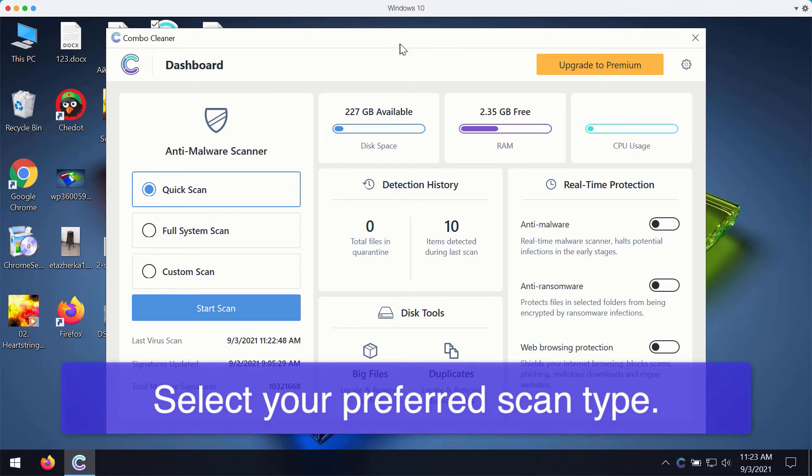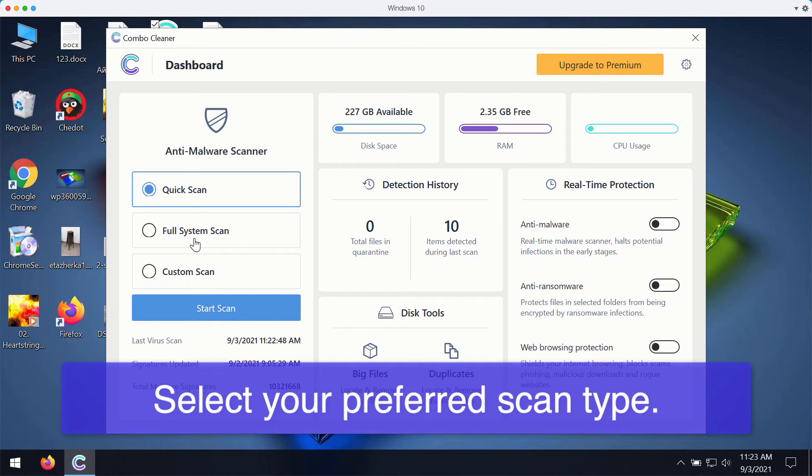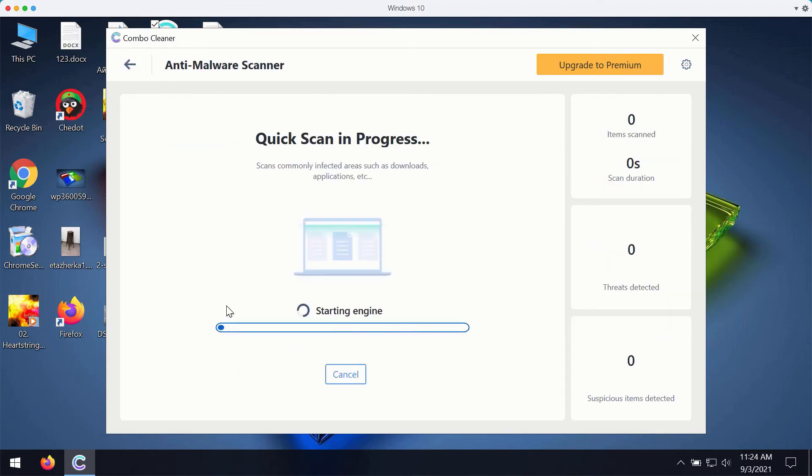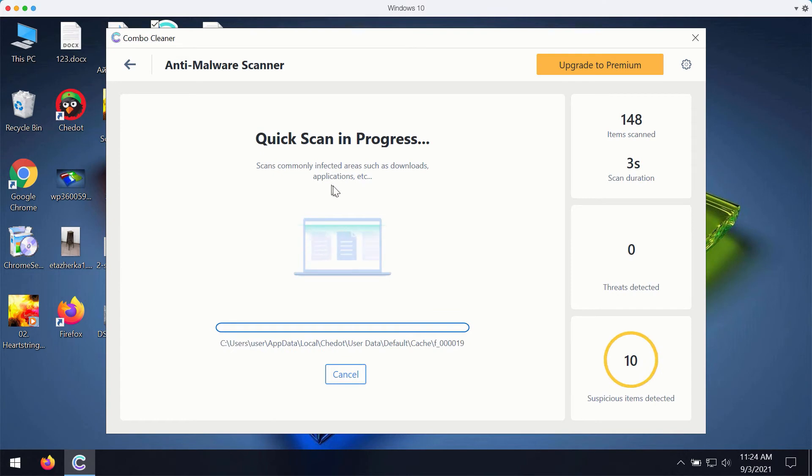The program is in trial mode, so it only gives you quick scan option in the trial mode, even though the premium version also gives you the full scan option and a custom scan. You may click on start scan button and the program will prepare to scanning your computer.